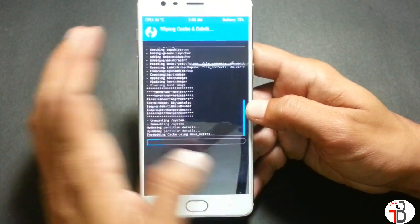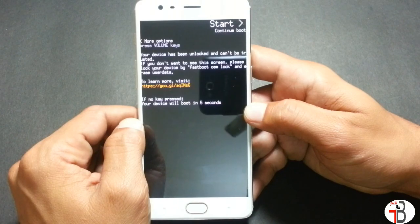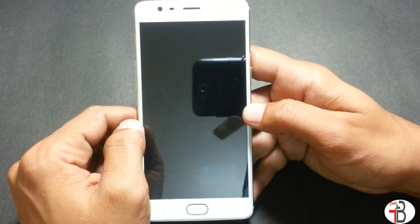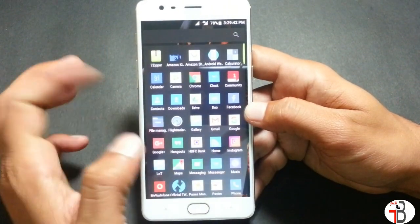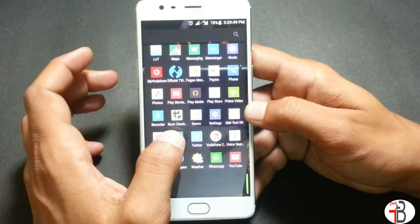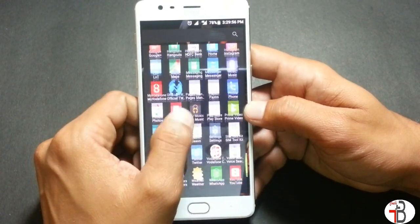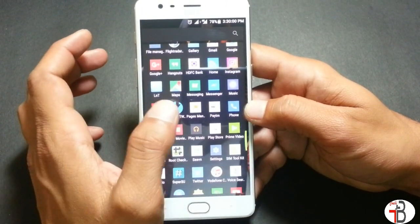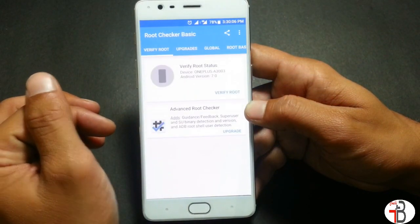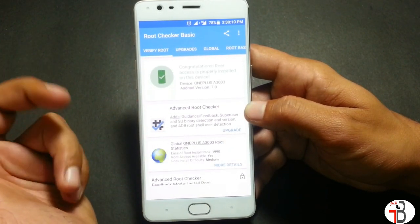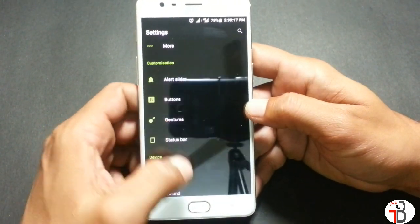Once flashing is done, wipe caches and reboot your device. After the device reboots, open SuperUser and click Root Check, then Verify Root. It says: congratulations, root access is properly installed on the device. You can see the device is running OxygenOS 4.0.3.